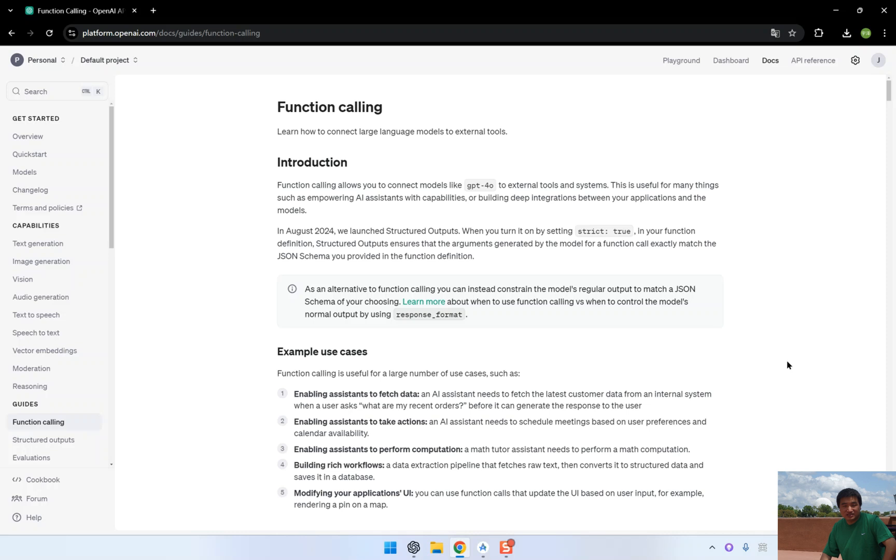In future projects, you could expand this to control smart home devices, perform complex calculations, or even integrate with third-party services like calendars or e-commerce platforms.